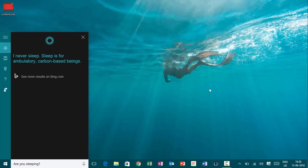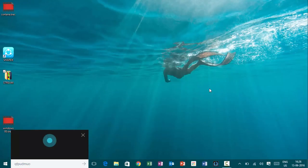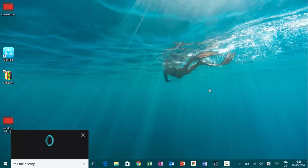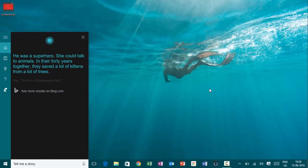Hey, Cortana. Tell me a story. He was a superhero. She could talk to animals. In their 40 years together, they saved a lot of kittens from a lot of trees.